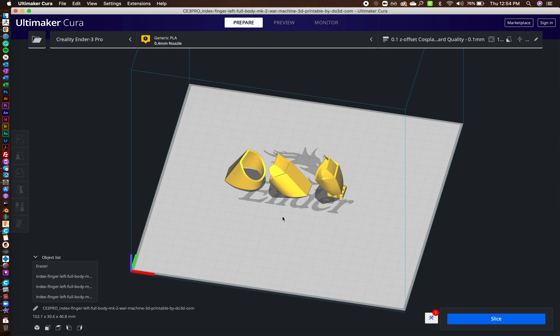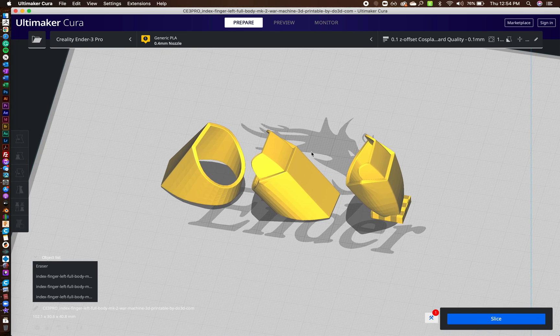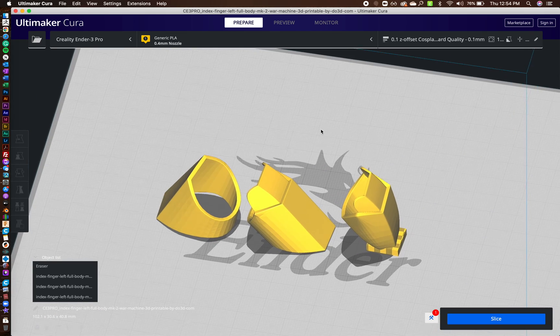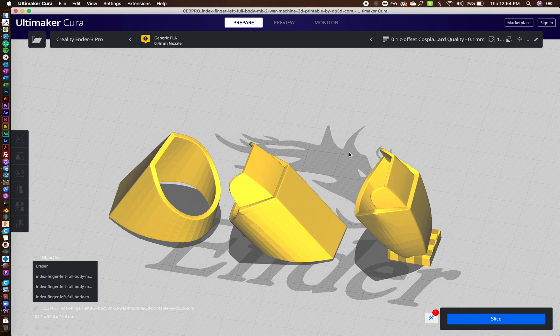So this file, I actually got from do3d.com. But Thingiverse, there's some really good hand models there that I've even played with.